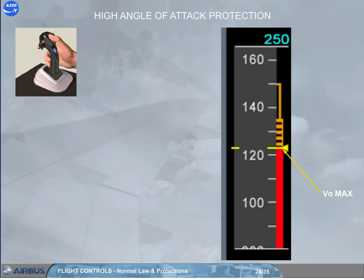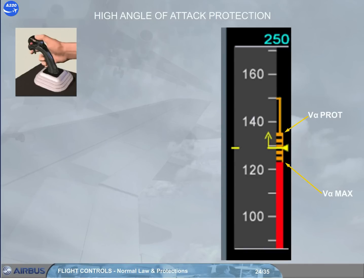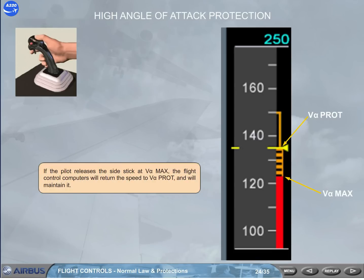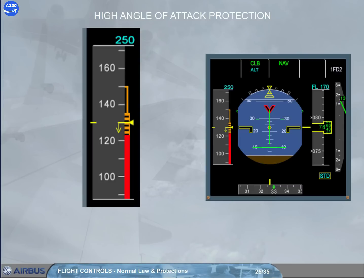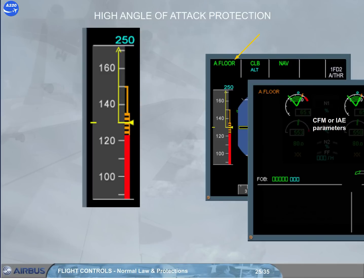If the pilot releases the side stick at V-alpha-max, the flight control computers will return the speed to V-alpha-prot and maintain it. Independently of the V-alpha-prot and V-alpha-max protections, as soon as the angle of attack is above a predetermined threshold — which depends on configuration — auto-thrust is automatically activated and commands TOGA thrust. This is indicated by an alpha floor indication on the FMA and also on the engine warning display.